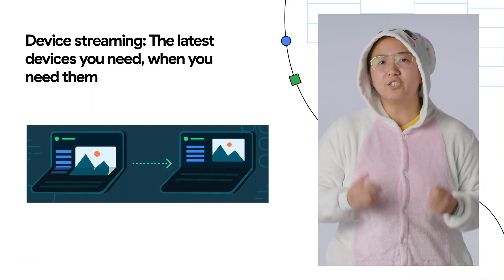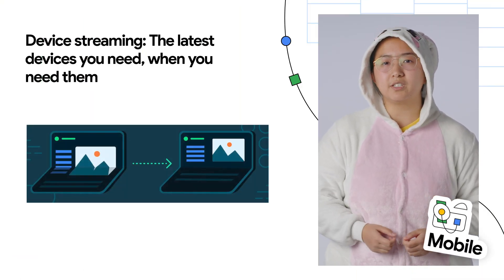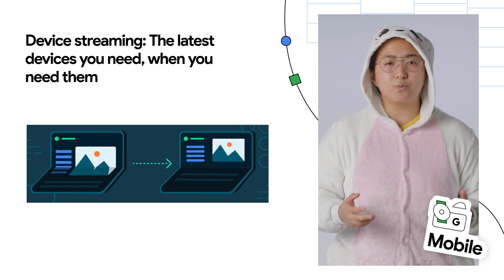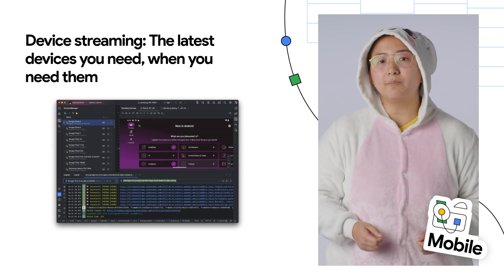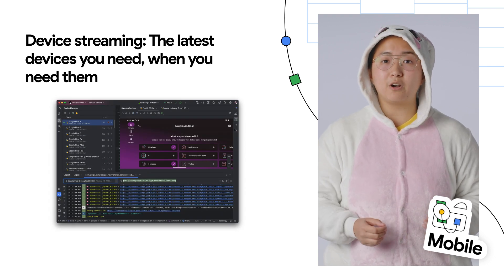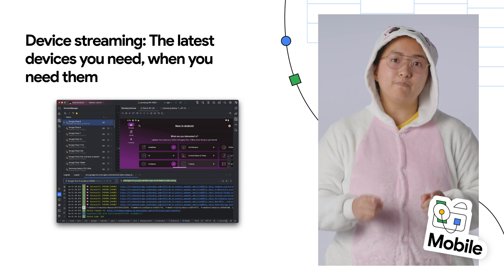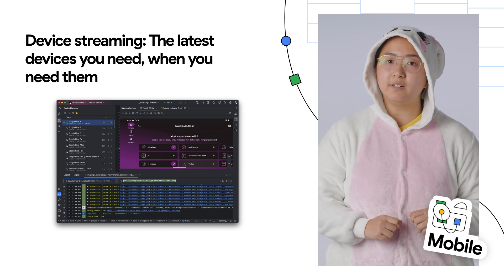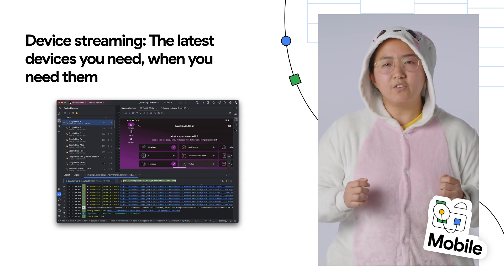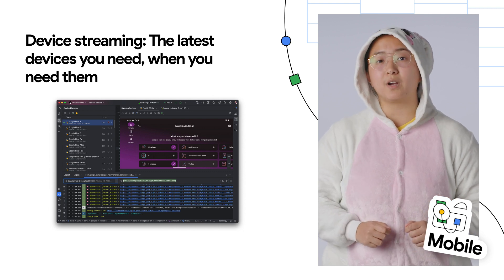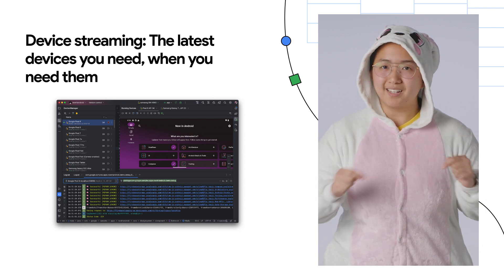Android developers — with so many different devices in the Android ecosystem, how do you get your hands on the ones you need? Device streaming in Android Studio, a new service powered by Firebase, now allows you to access the real physical devices you need when you need them. If you're interested in joining the Trusted Tester program, register at the link in the description.